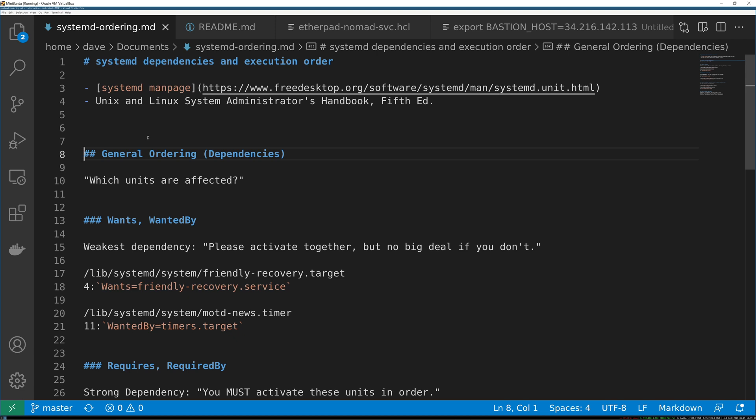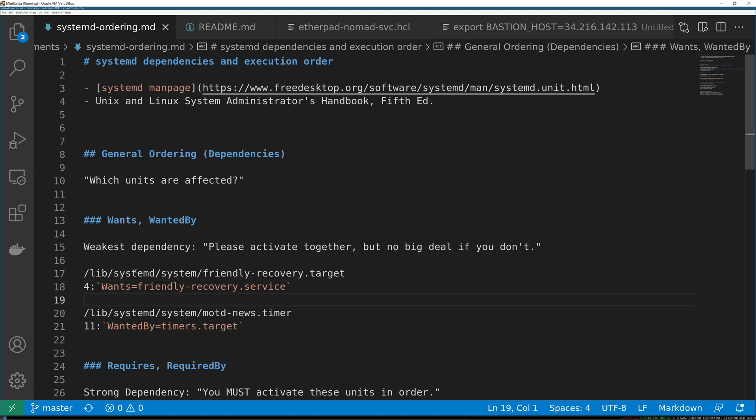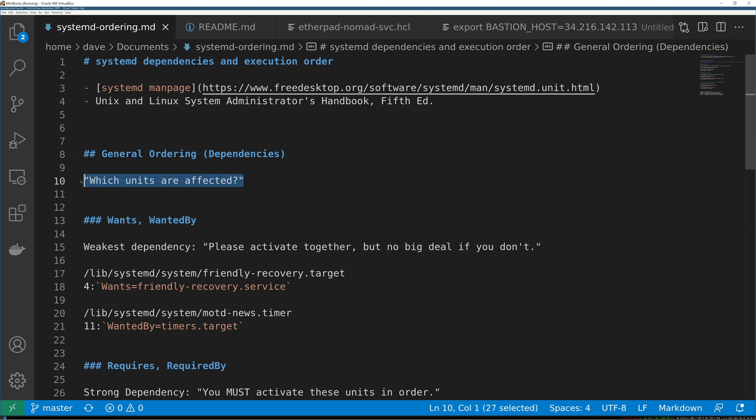The general ordering that you'll see in unit files is things like wants, wanted by, and requires and required by. It does not mean that this will have absolutely been started before friendly recovery target is achieved. It simply says that they should be activated together. So all of this general ordering stuff only answers the question which units are affected, which units want to exist or coexist together.